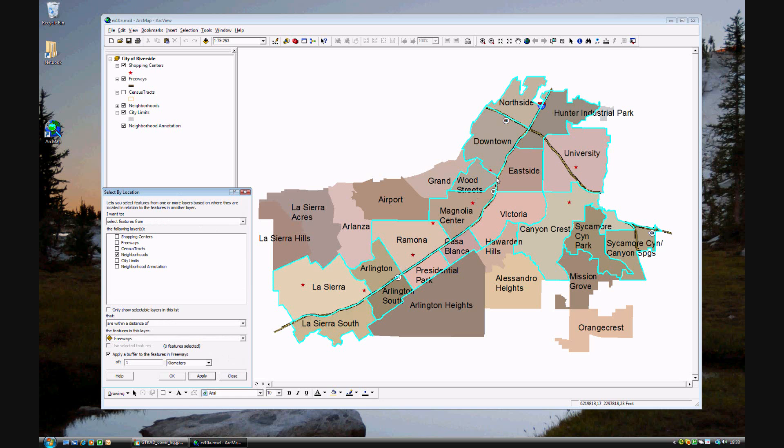This is highway 61, and this is highway 60. So these are all the areas that are within the highway.